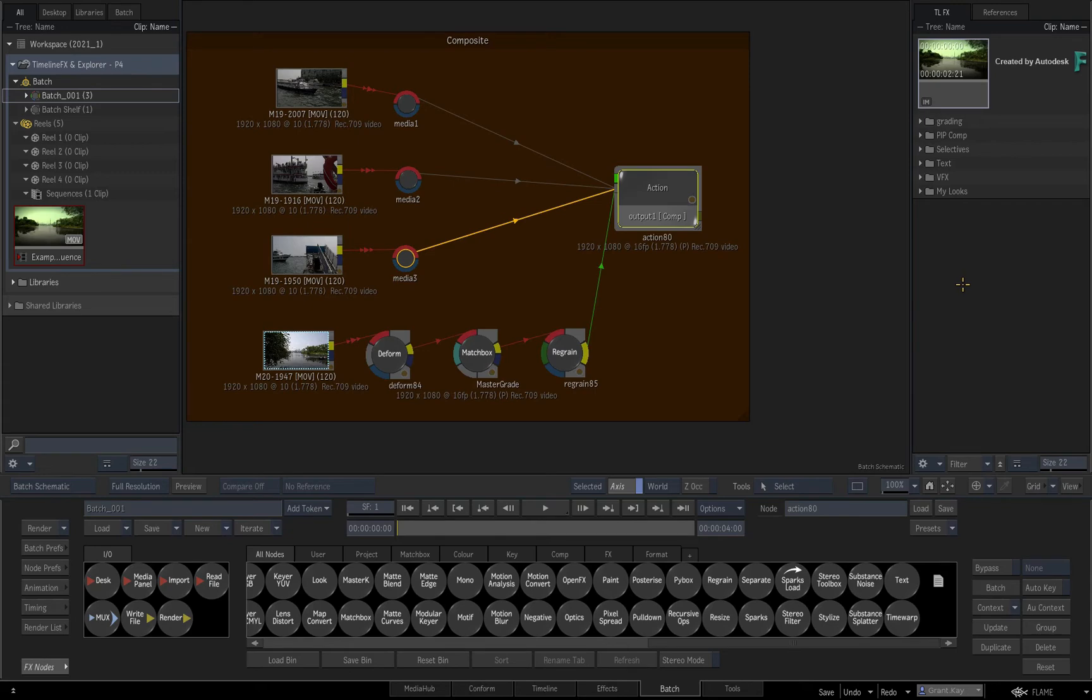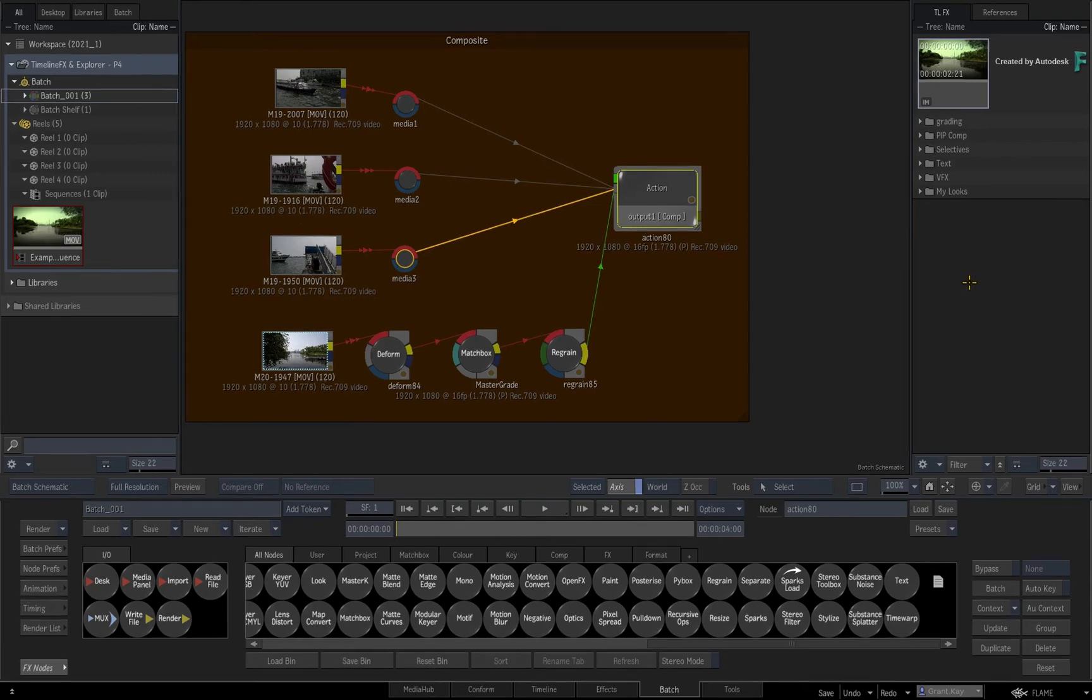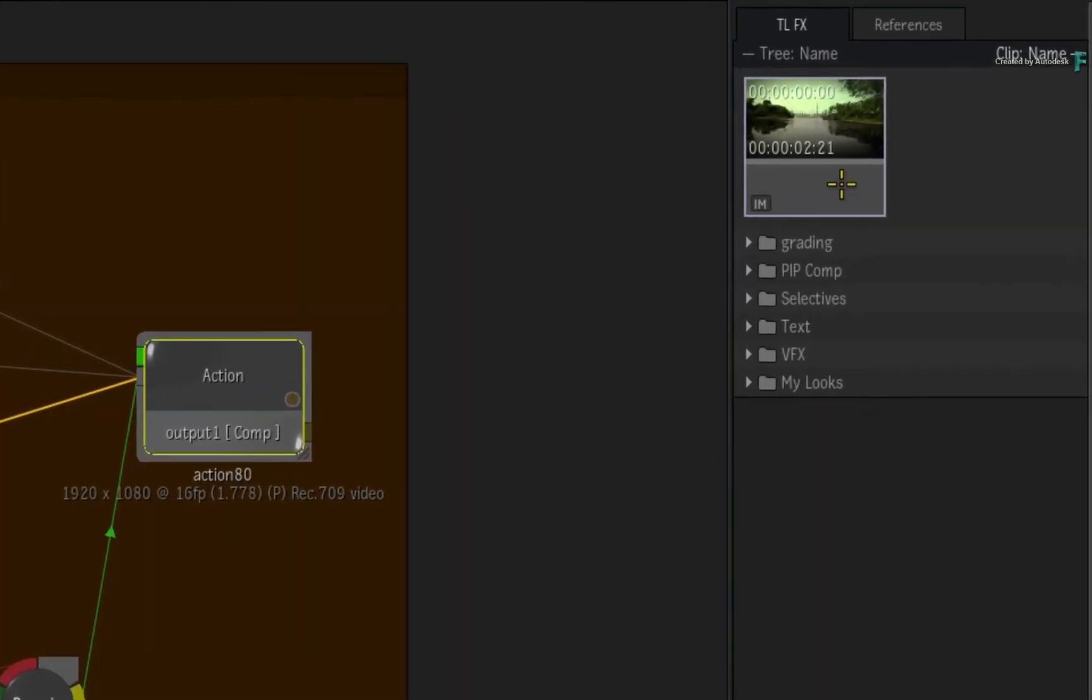So let's say for instance you are working in a node flow graph and you want to use a TimelineFX setup that you created in the effects environment.